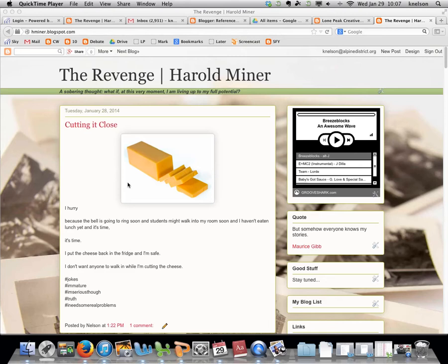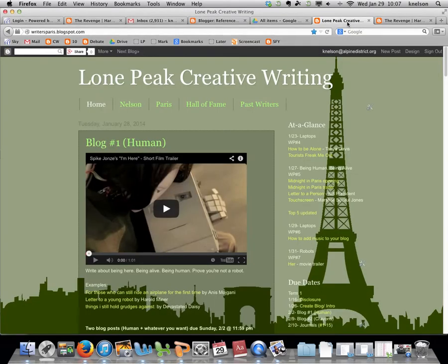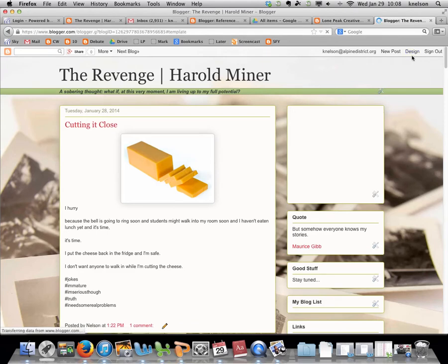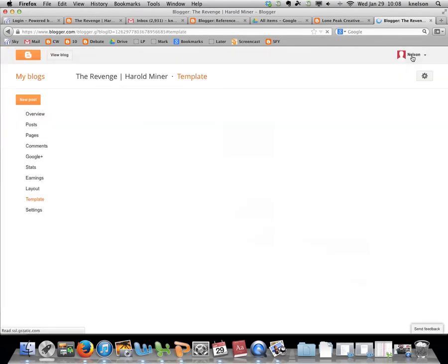This video shows you how to add a link back to Paris, back to the creative writing blog. You should have two pages open: the creative writing page and your blog. We're trying to link from your blog to my blog so that people can get back to the main page easily.